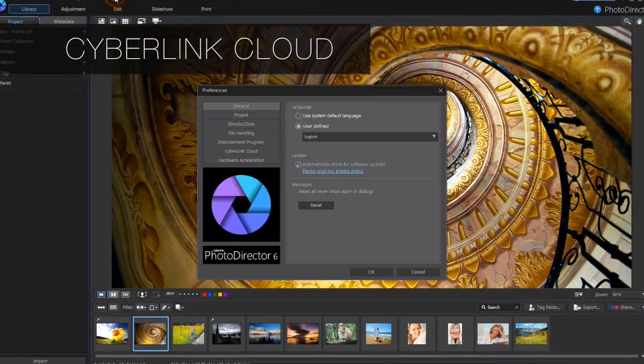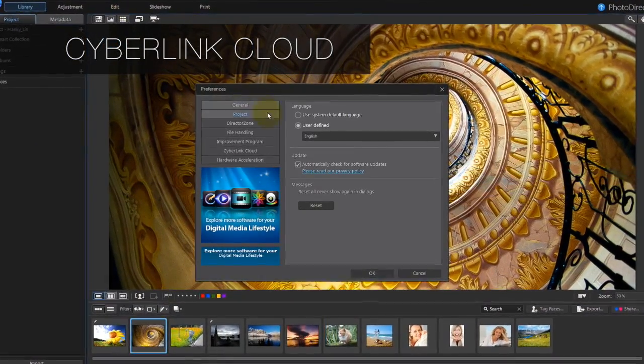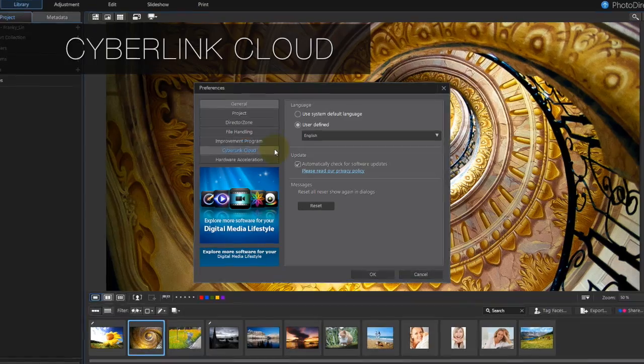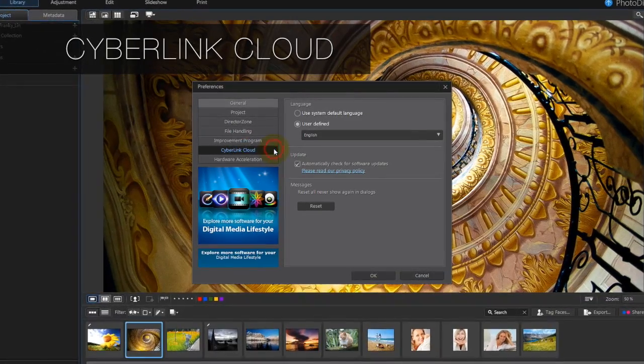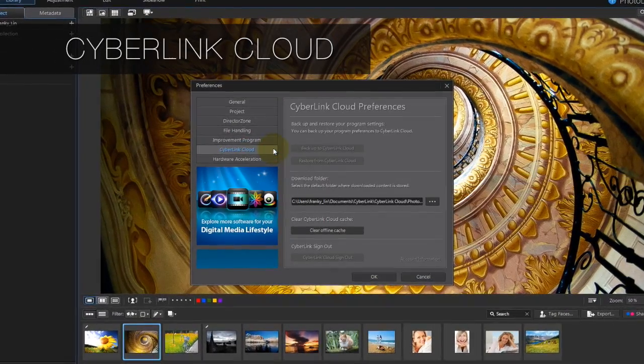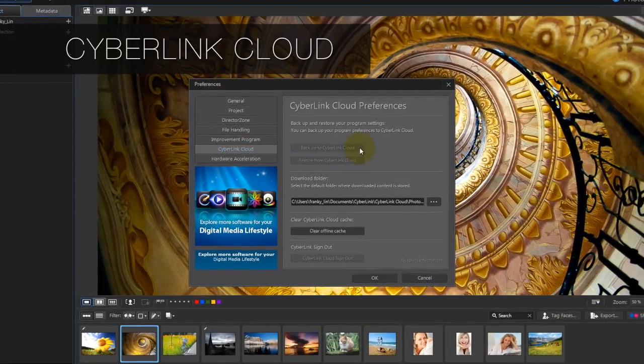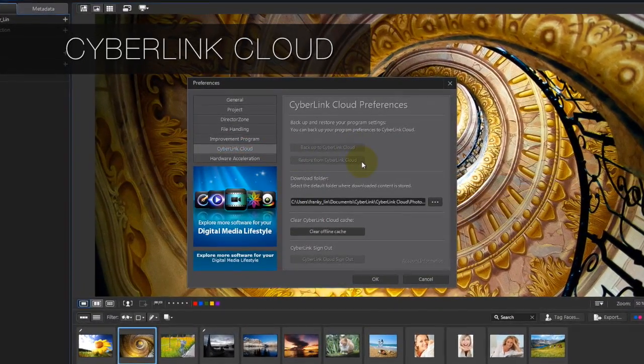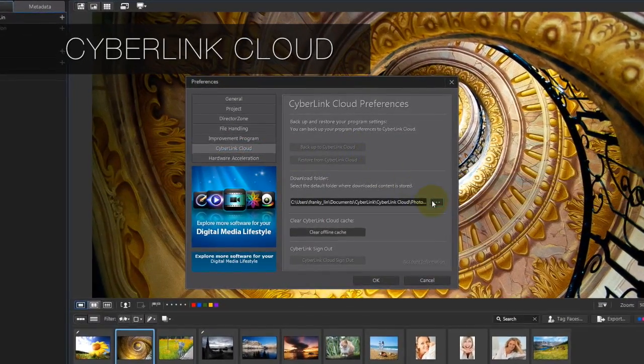PhotoDirector 6 is also integrated with CyberLink Cloud, allowing you to back up your photography projects, templates, and settings.